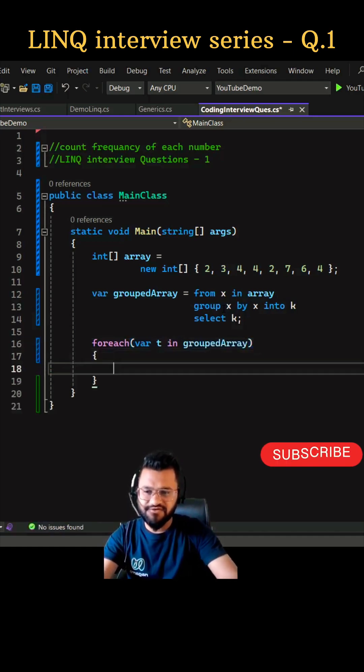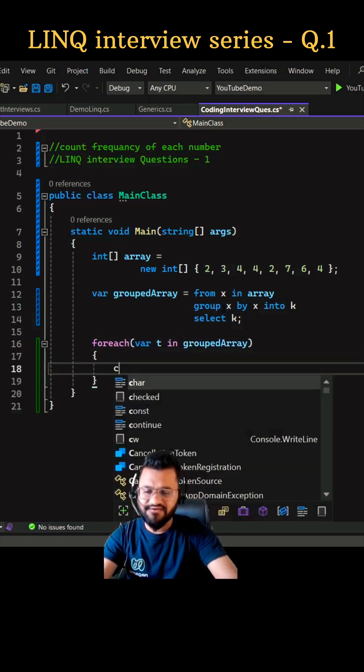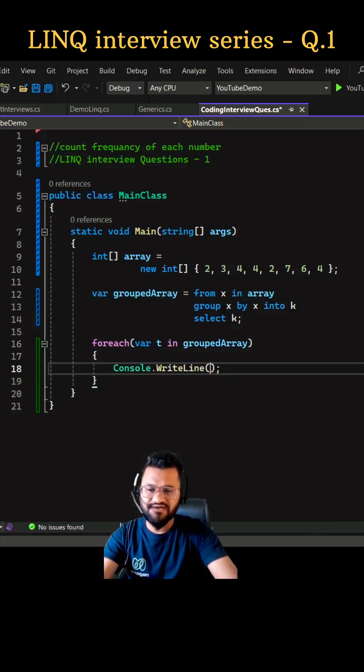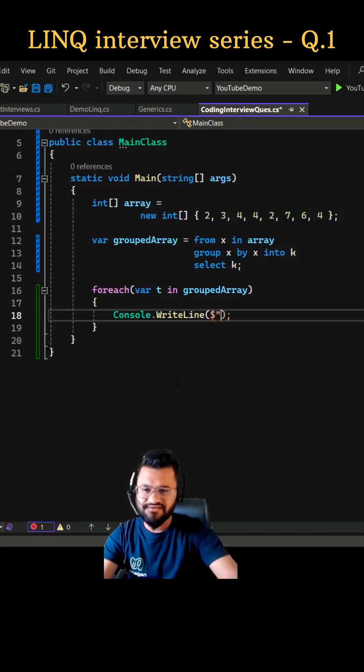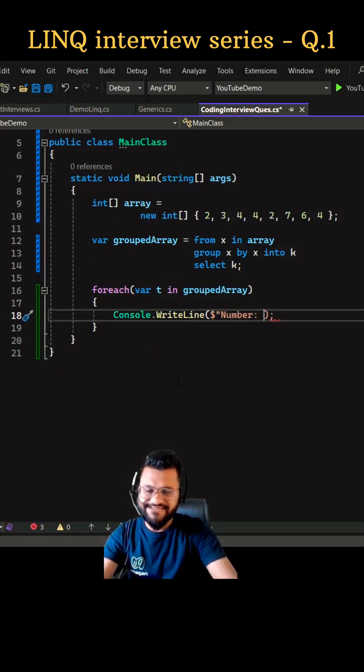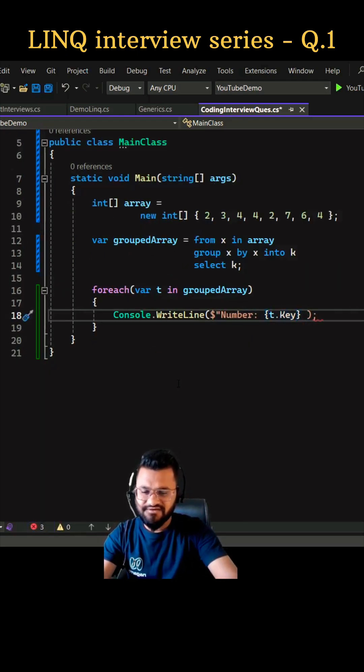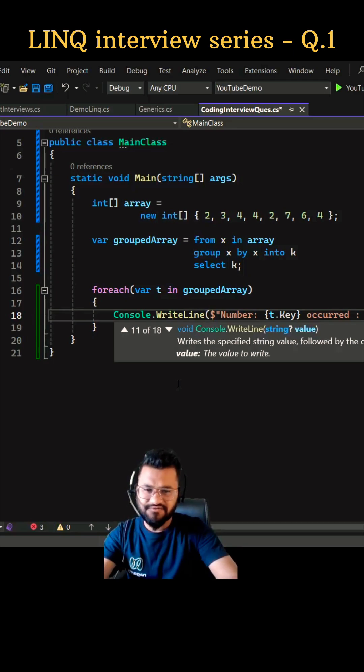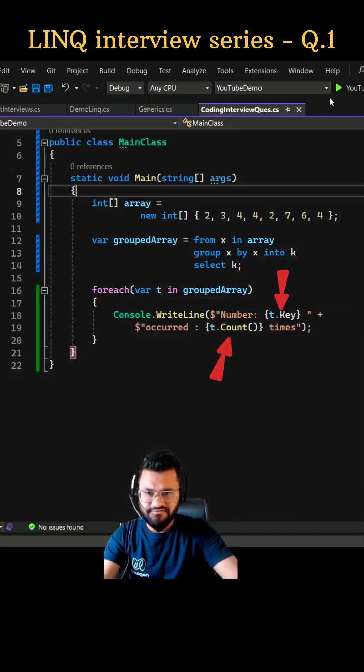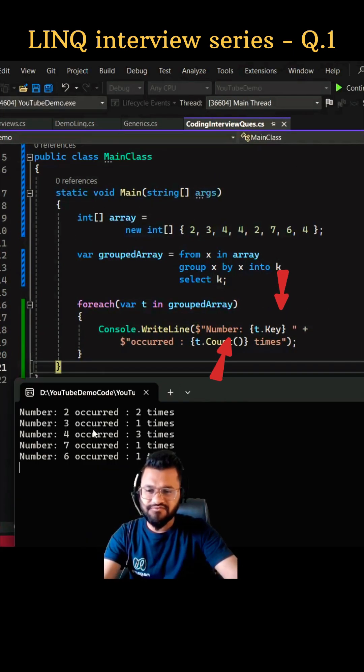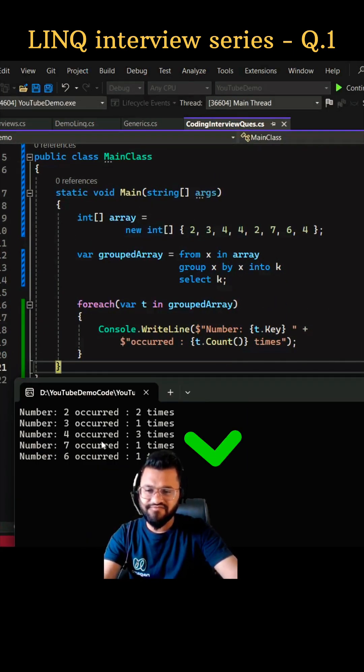And then we can use the console.write line to print our result. Let's execute our code now. Number two occur two times, three occur one times, four occur three times.